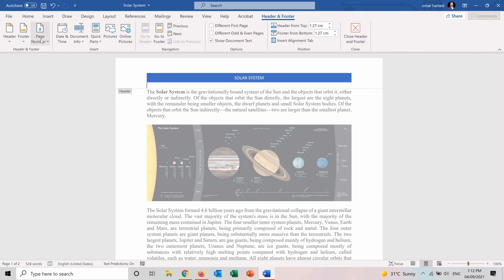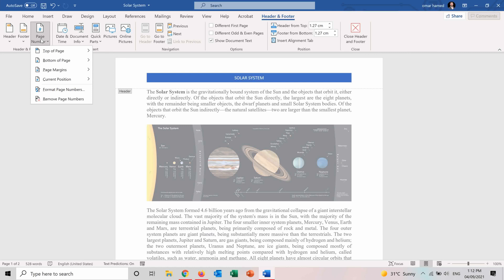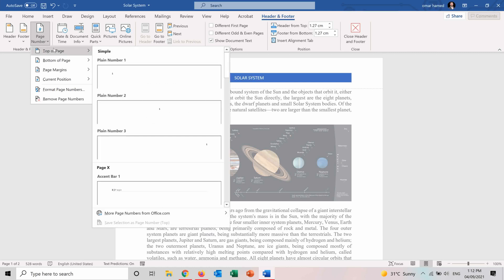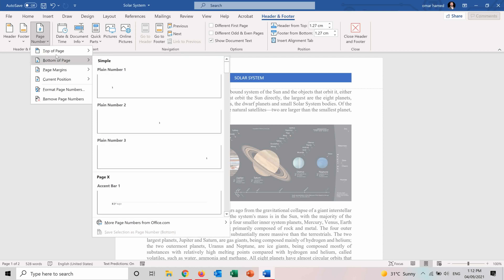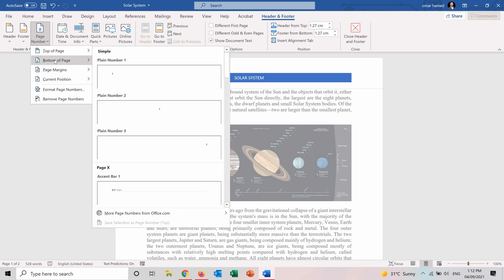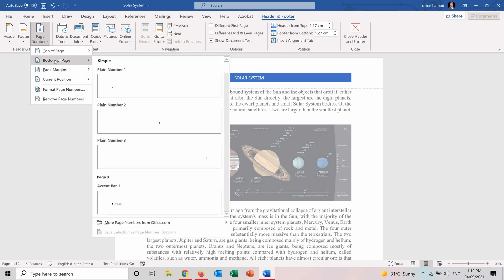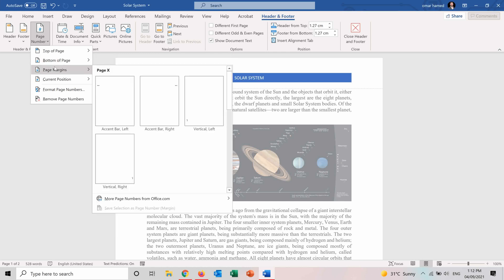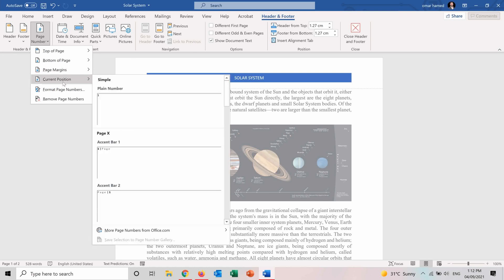For page numbers you can also choose from here and you can choose where do you want to position your page numbers. It can be on the top of page. You have different samples for it. It can be on the bottom of the page also. It can be on the page margins, so on the sides. And you can choose current position and place it on where your cursor is.